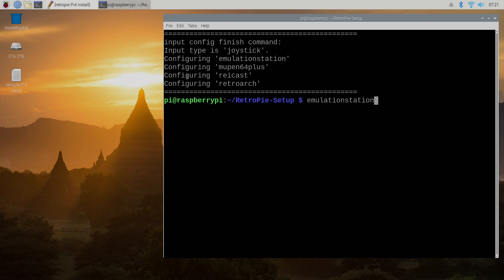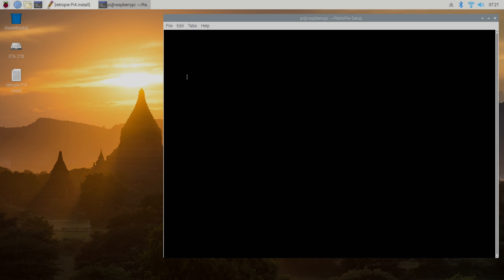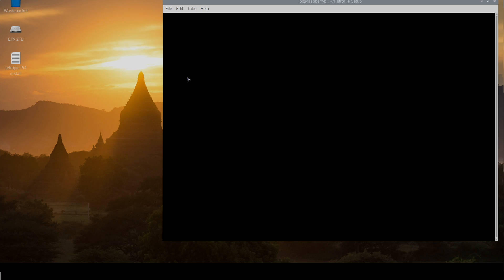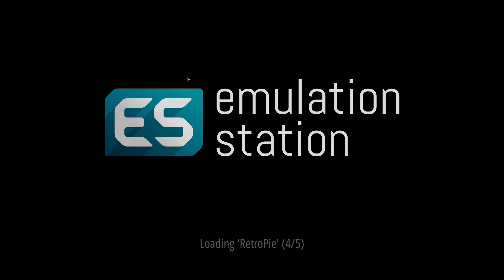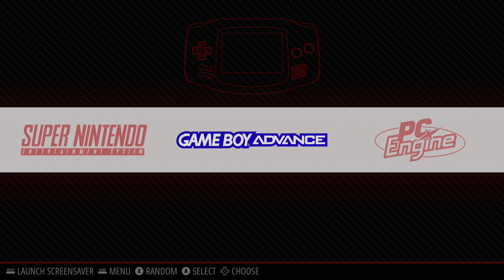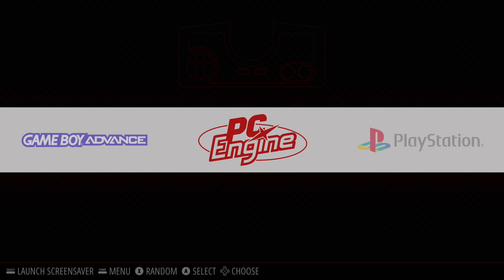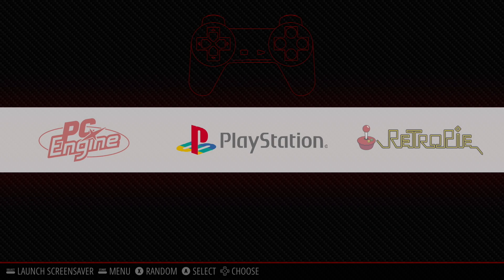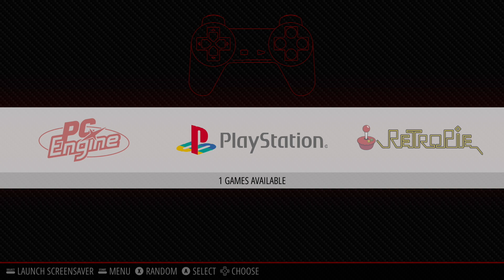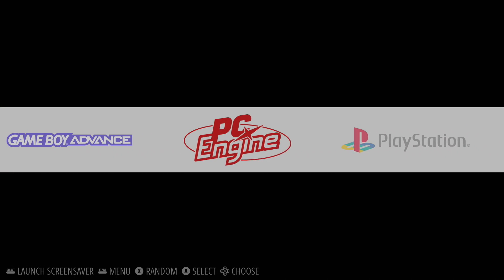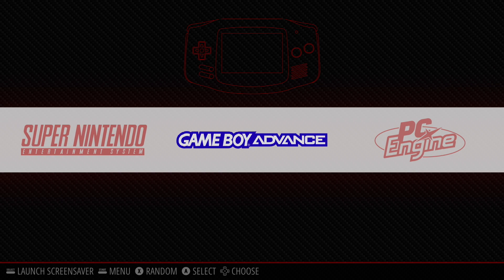So now I have some games installed that I can play with RetroPie. I'm going to close these windows down. We'll open up Terminal and we'll just go right back in here and then I'm going to show you how to automatically start up RetroPie when your Raspberry Pi boots. So as you can see I got my Super Nintendo, my Game Boy Advance, PC Engine, and PlayStation games right here.